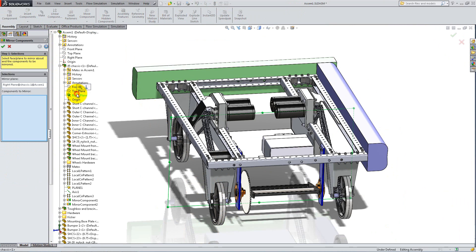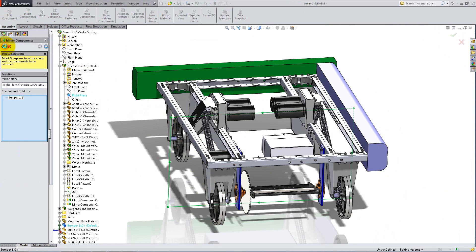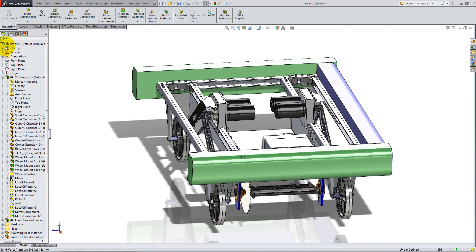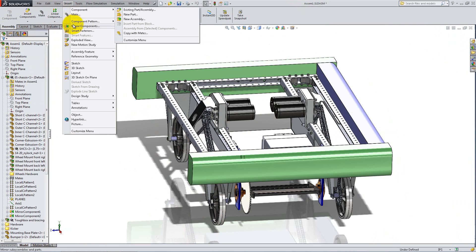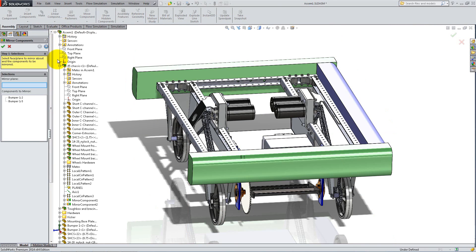For the green one, select the right plane of the chassis as the mirror plane. And for the purple one, select the plane we created in the chassis.